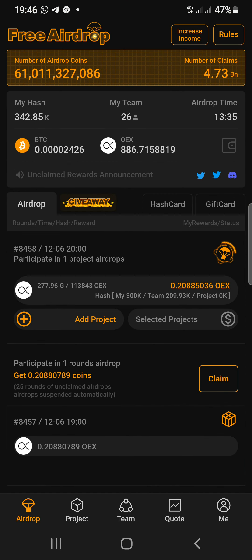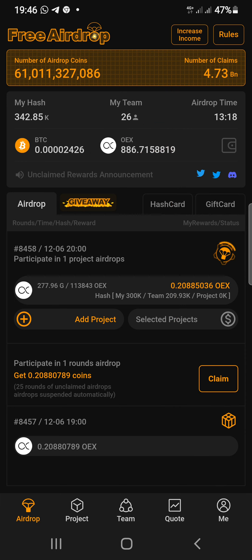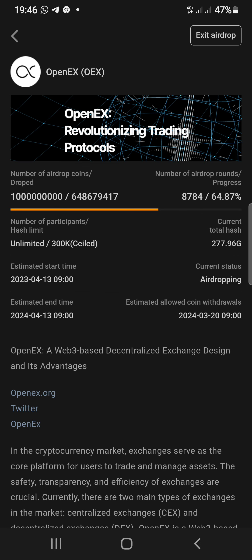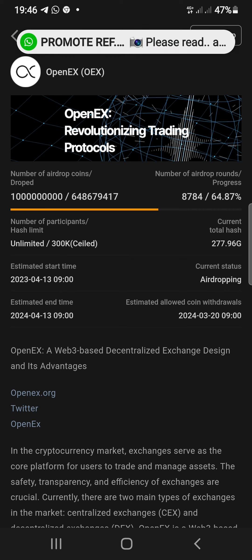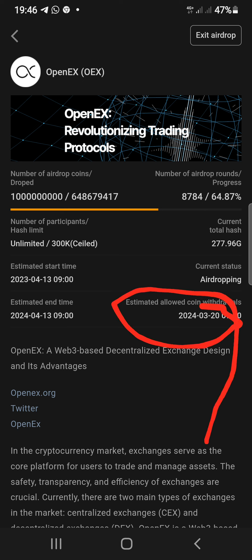If you have not started mining the Satoshi Core app, you need to start mining right now and start earning this OEX token. You can sign up with the link in the description. Once you sign up, you just complete your face verification and you are good to go. Going back to the project section, you can see OEX right here — estimated to end with coin withdrawal by March 2024.